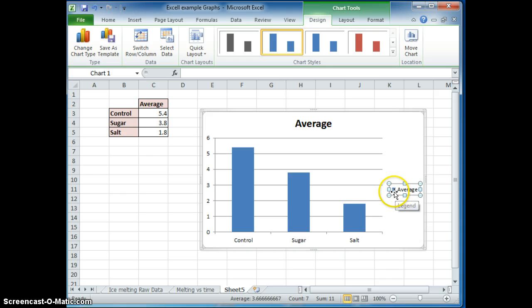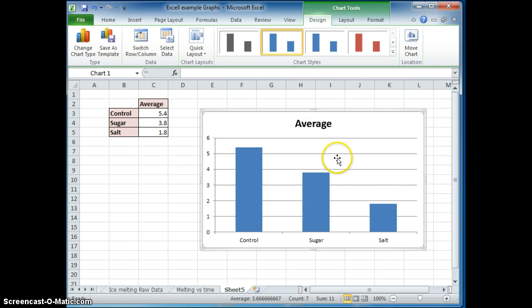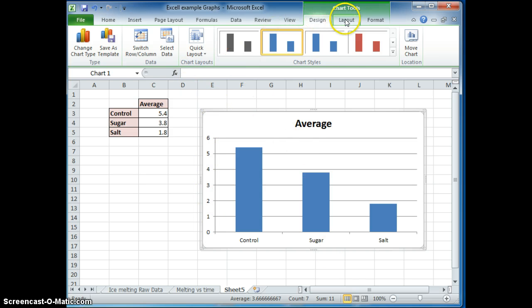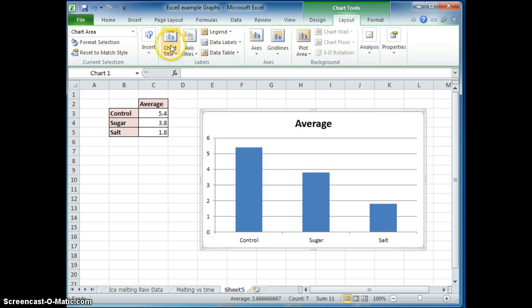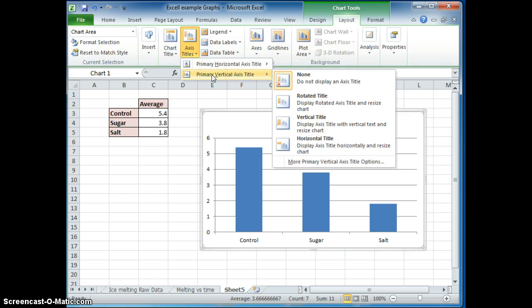I don't have to have this legend because there's not more than one color. So I can press delete for that legend. And I never want to show a graph that has no x and y axes labeled. So the best way to do that is go to layout and title the axis. There's a way to do the horizontal axis, which is the x-axis, and the y-axis.